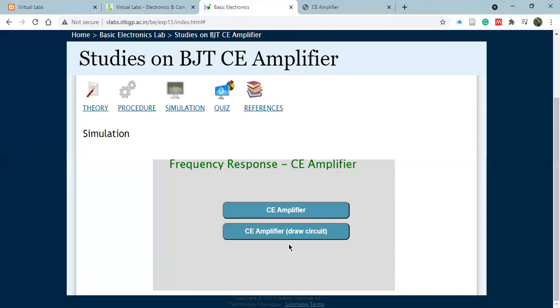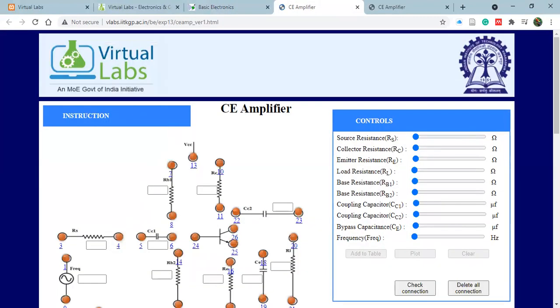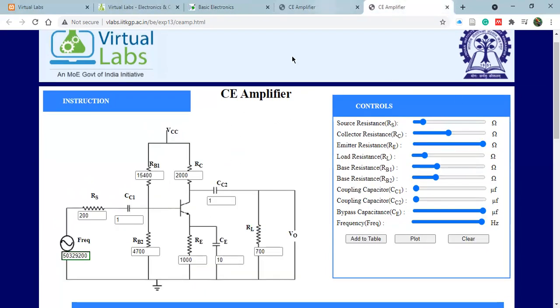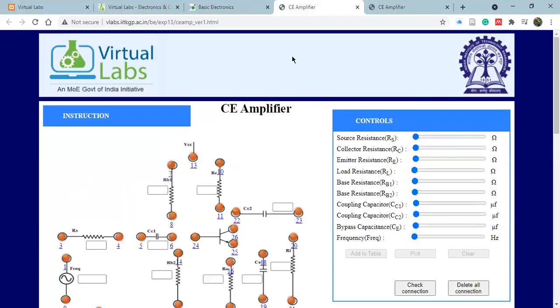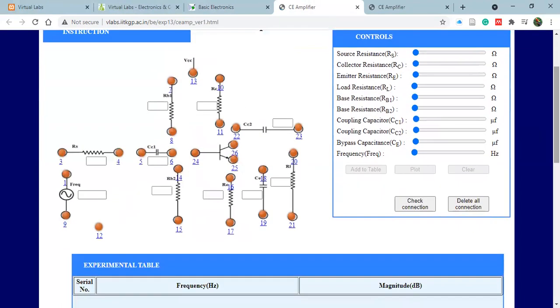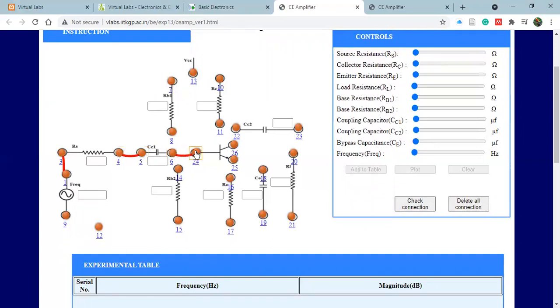Now just going back to that portion—CE amplifier draw circuit. This is same as this section, but what is not done over here is that the connections are not made. So you just have to make the connections. I'll show you the connections for you. Rest of the thing you can do as I have talked earlier. Just make the connections. It's very easy, but be careful while connecting because if you make a mistake you have to then delete all connections.